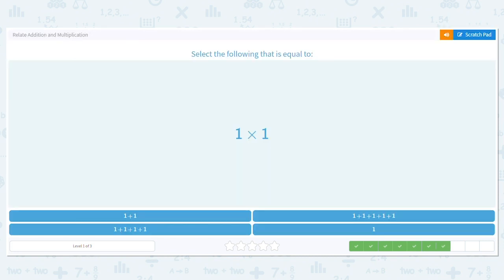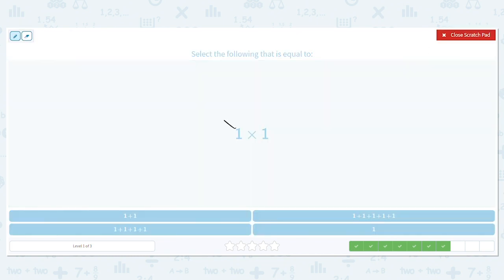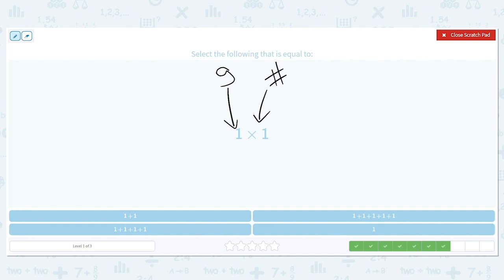Next, we have one times one. This is saying how many groups? One. How many in each group? One. So what is our group going to look like? One group with one item in it.